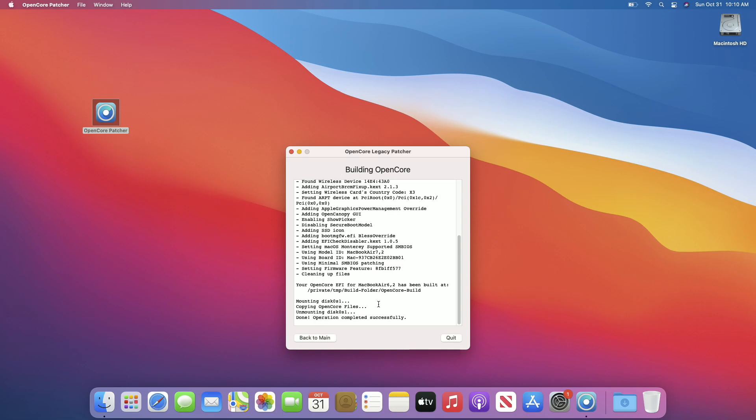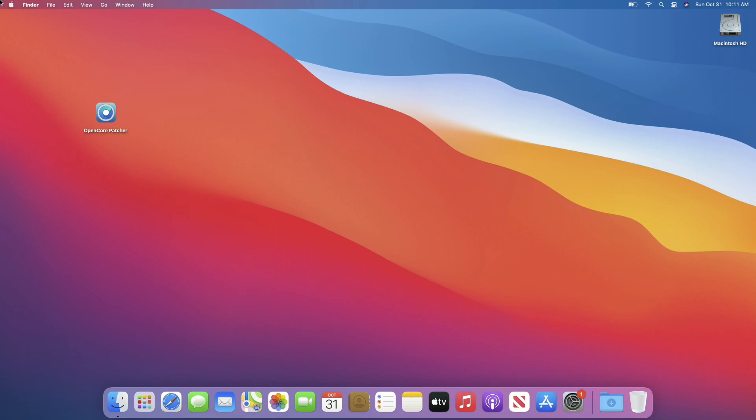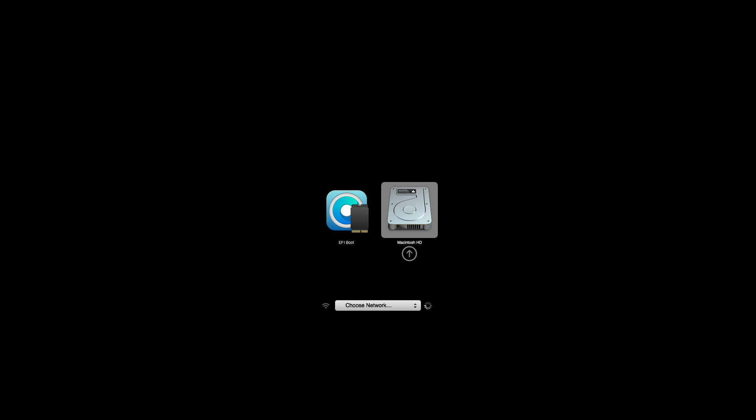After the process gets completed, quit OpenCore Patcher and then restart your Mac. During startup, press and hold the Option key to boot to Startup Manager. From here, select the EFI boot with OpenCore logo, press Enter, and boot to your Mac.